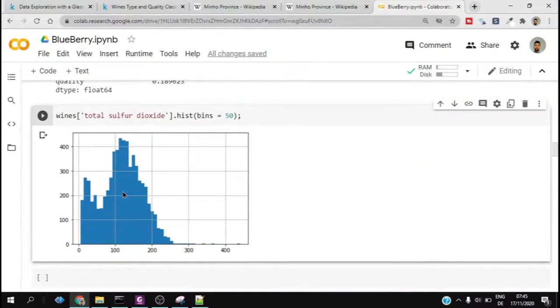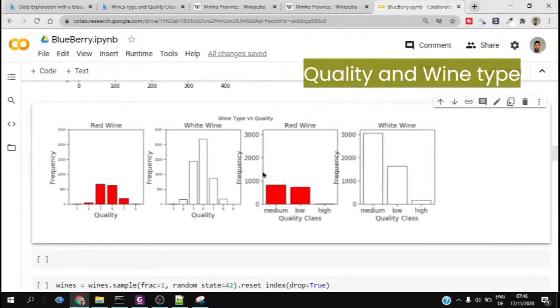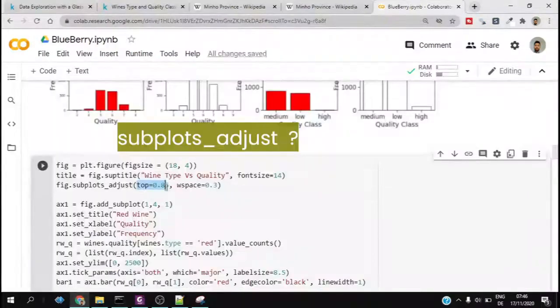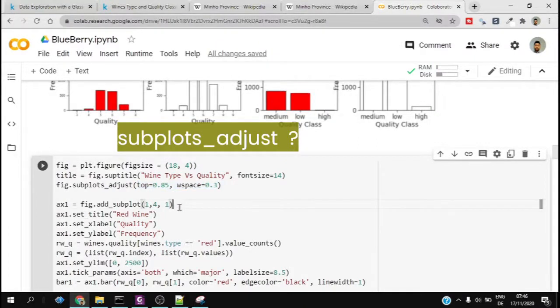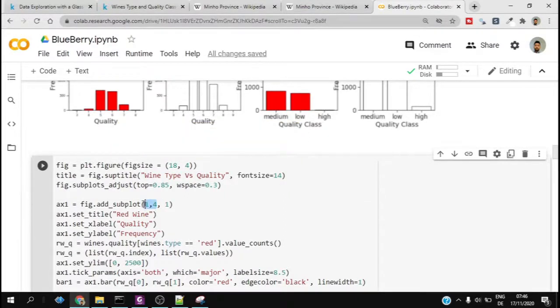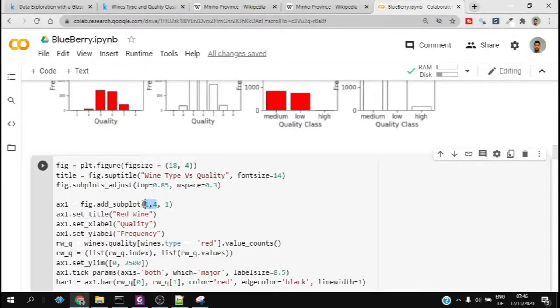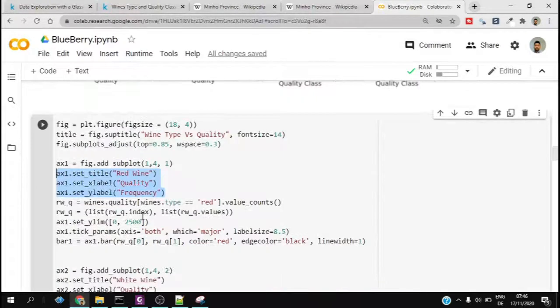Now we would move on to our next plot where we try to compare the quality and types of wine. First of all, we have to check how we would like to proceed. As you can see, there are four subplots, so it is one comma four, that means one row and four columns, and the ax1 is the first subplot in this arrangement. That's why we mention 1, 4, 1.